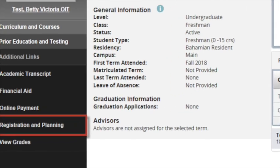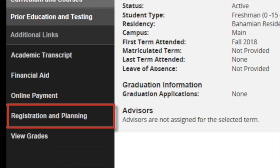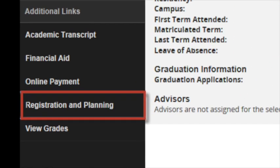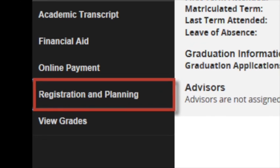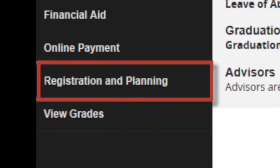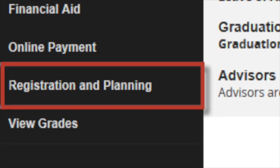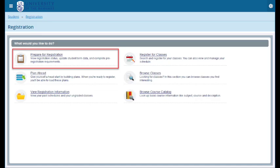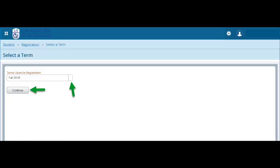Select Registration and Planning from the menu to the left of the Student Profile page. Select Prepare for Registration. This will allow you to verify that your account status and student record are in good standing before you register for the new term.